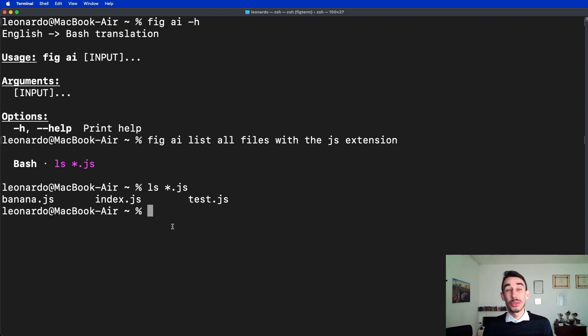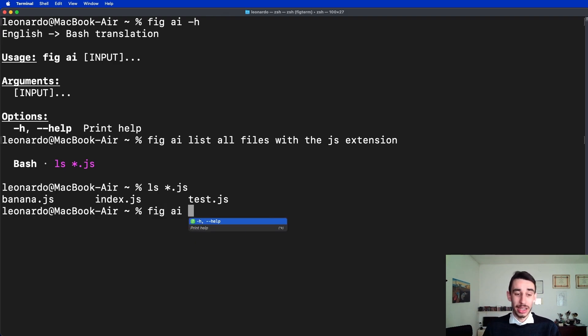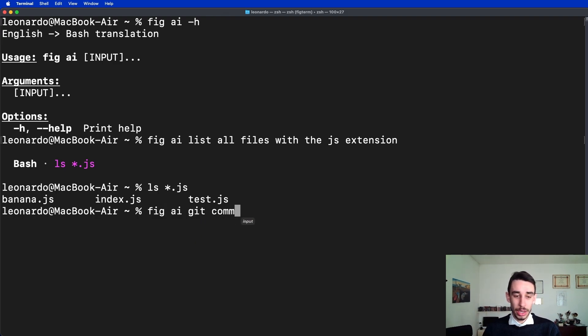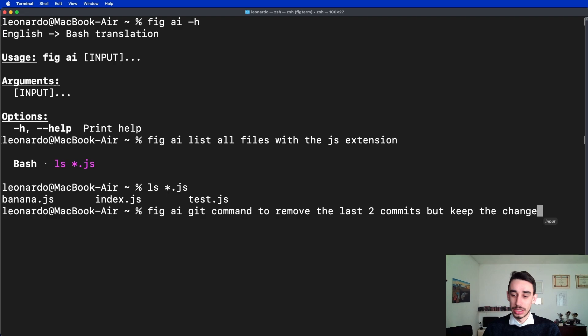But you know I use the terminal mostly for git commands. So FIG AI can help us, for example, with git command to remove the last two commits but keep the changes.